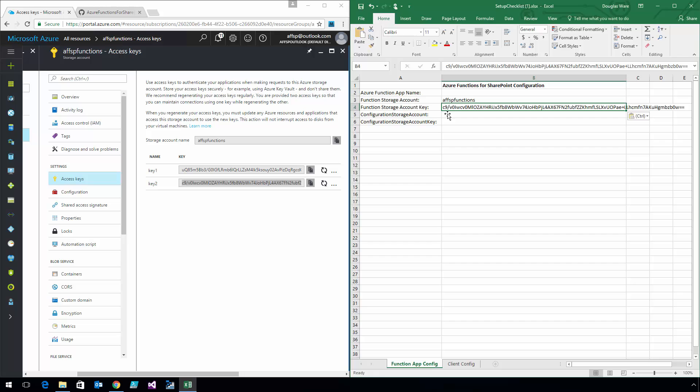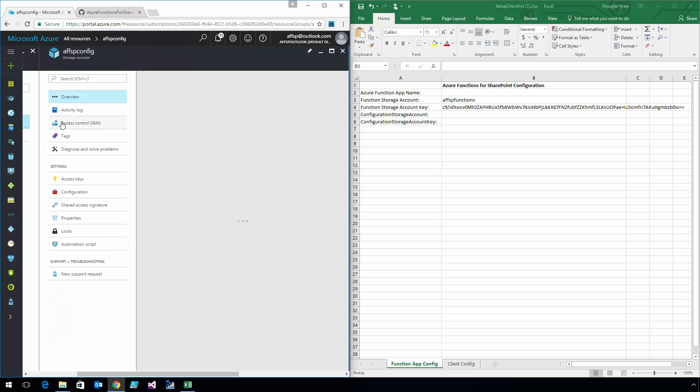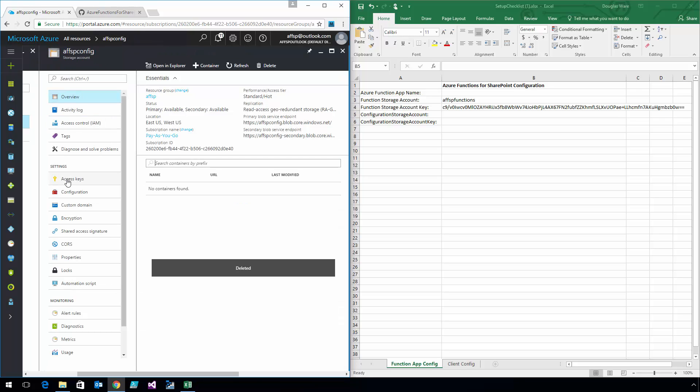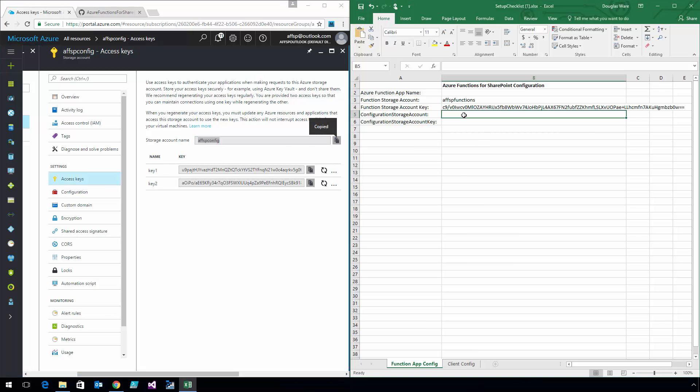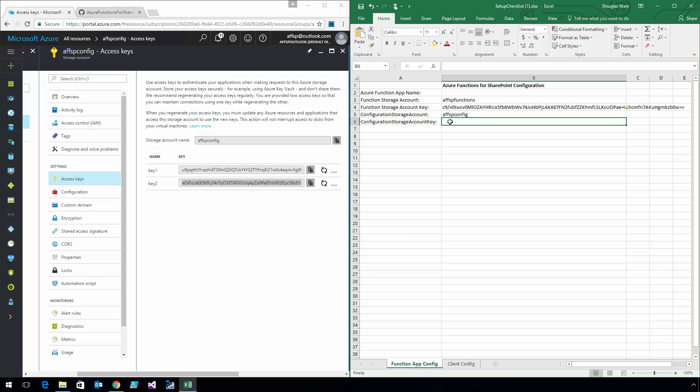Now I'm going to do the same thing for the blob storage account that stores configuration information. We'll just paste these right into the spreadsheet. That looks good.